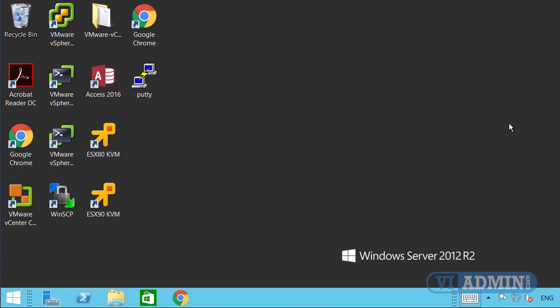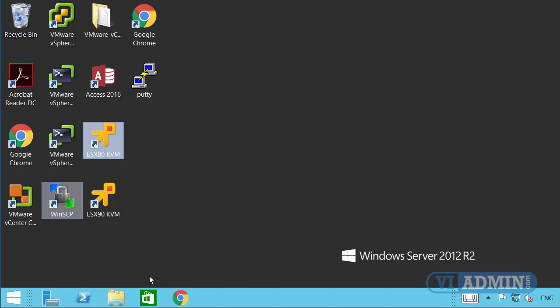I've already logged into my management station using Remote Desktop Protocol and this is my desktop. What we're looking for is this icon — because you have two different hosts assigned to your student account, you should see two icons, each representing one of your servers.